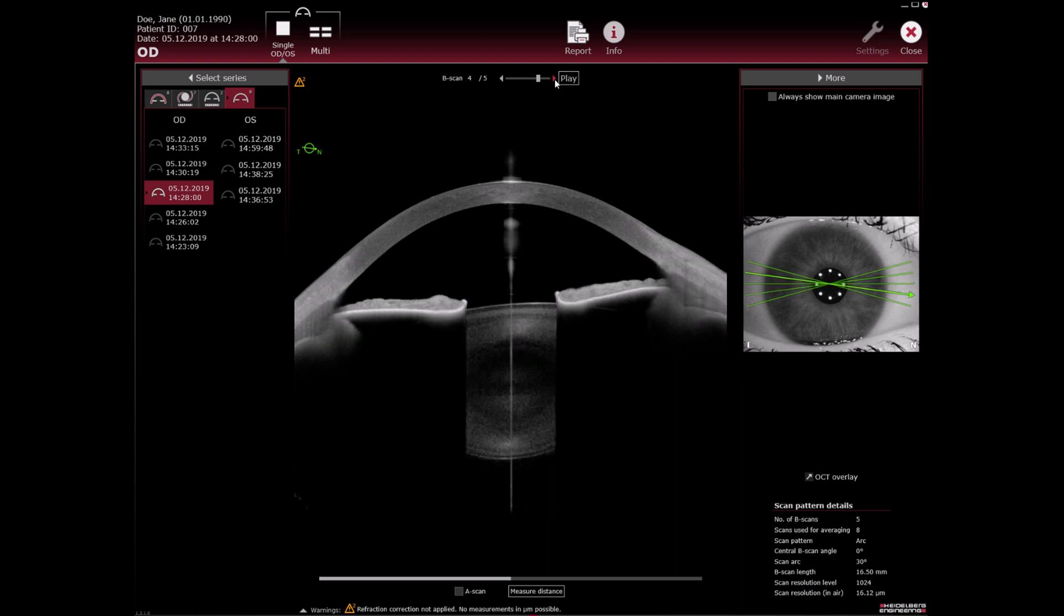Alternatively, scroll through the OCT section images using the mouse wheel. To show the OCT section images as a slideshow, click play.